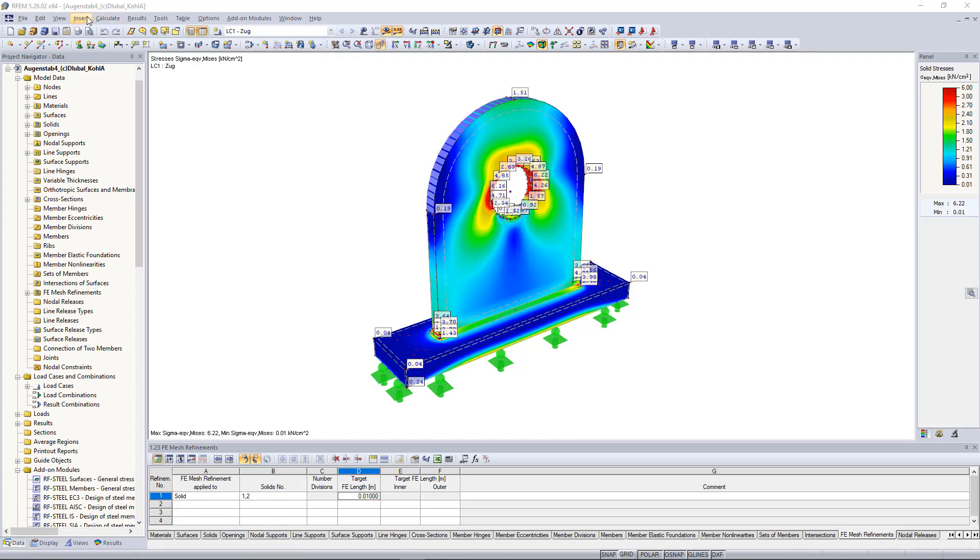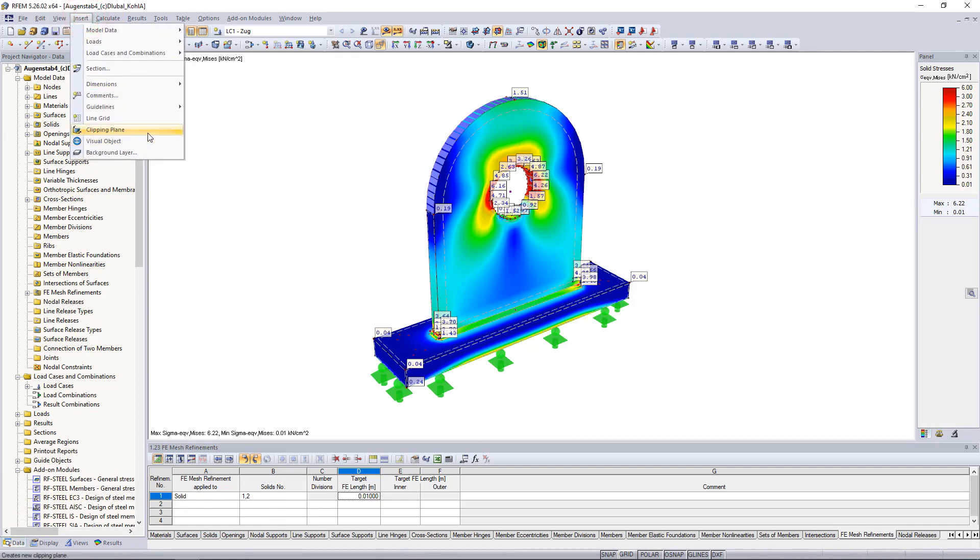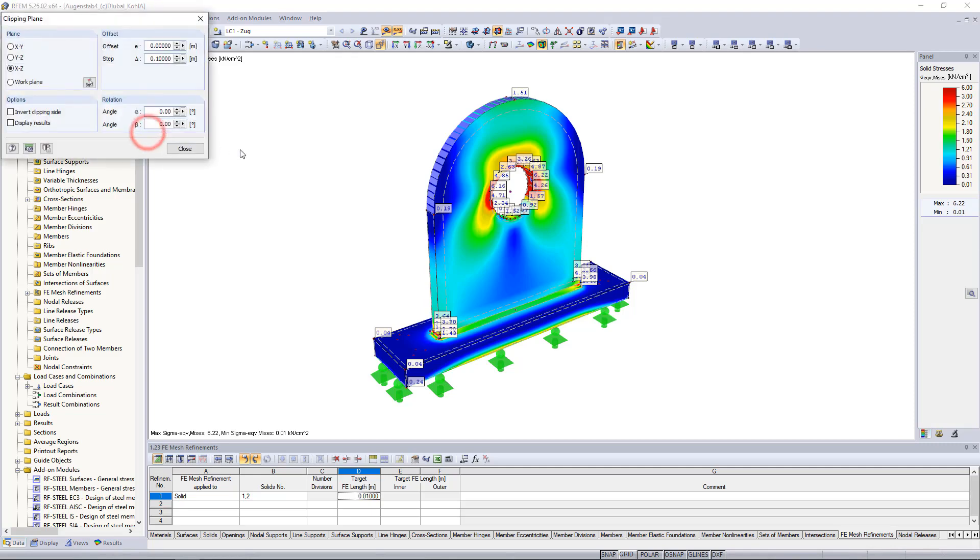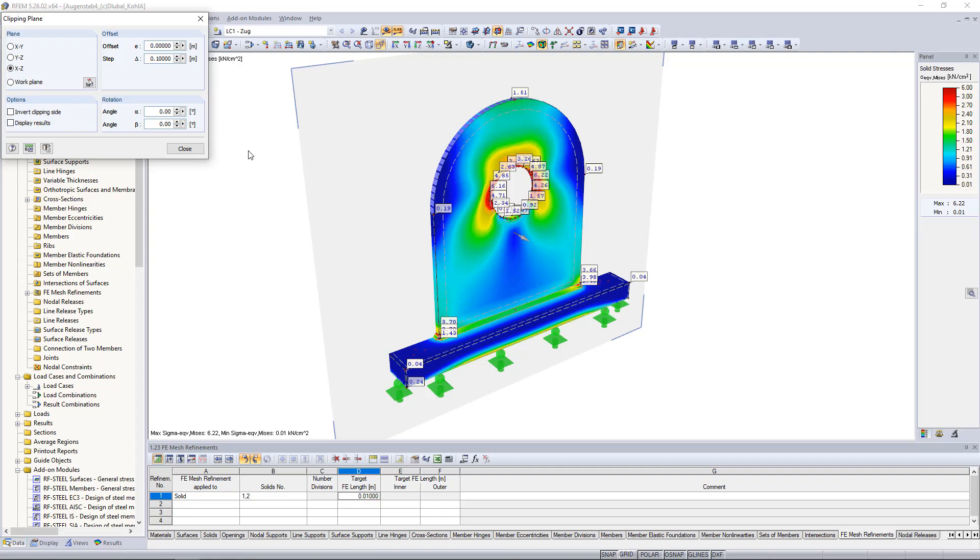To activate the function we go to the Insert menu and click on Clipping Plane. The Clipping Plane appears in the center of the overall dimensions of our model and we can edit it in the new window.